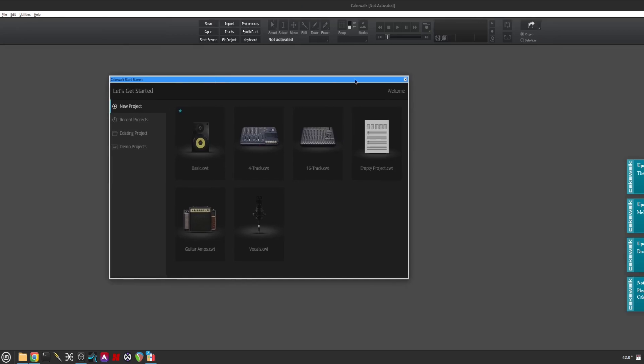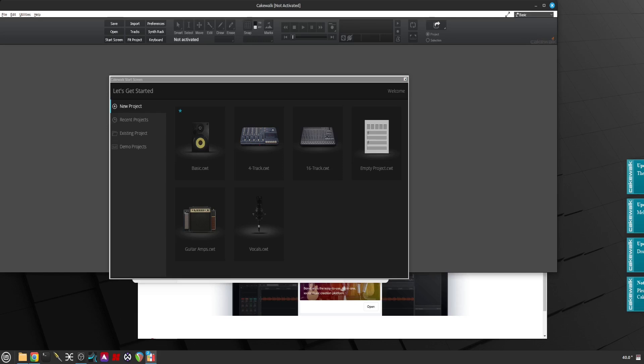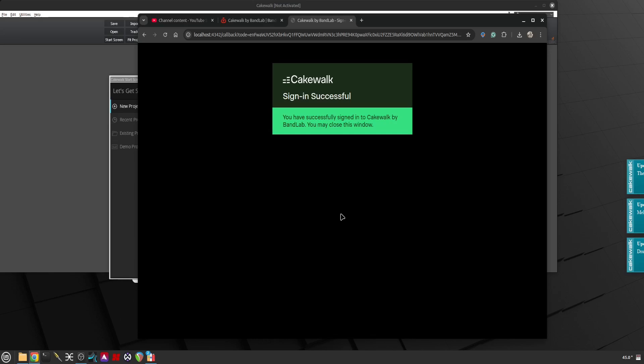Okay, here we are at the screen. Can I minimize that? Not activated. So what I'm going to do next is click on those notifications that comes up on the bottom right hand side and it says sign in to BandLab. I'm going to click on that and I'm going to click Login. I did get a notification saying Cakewalk has been activated so even that went through just fine.